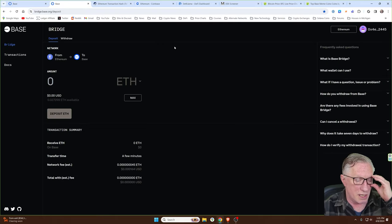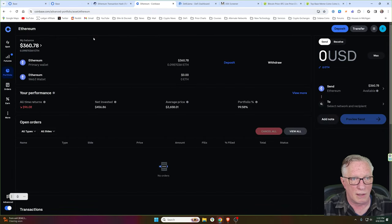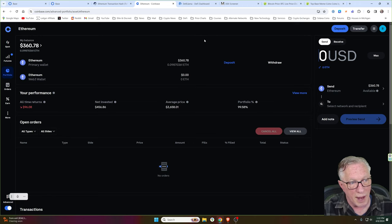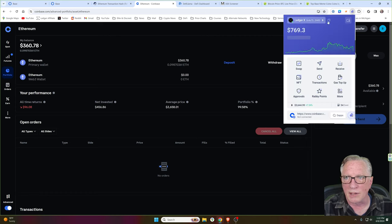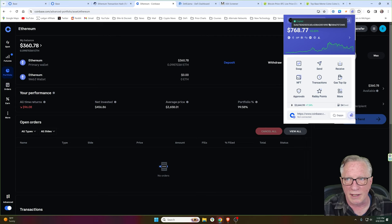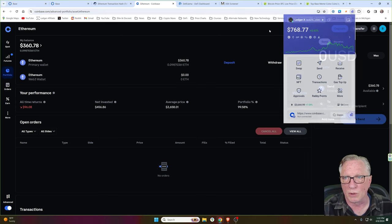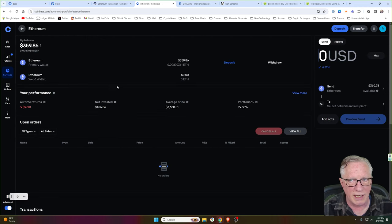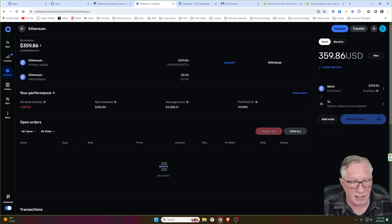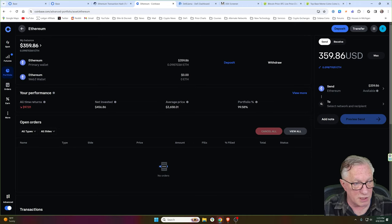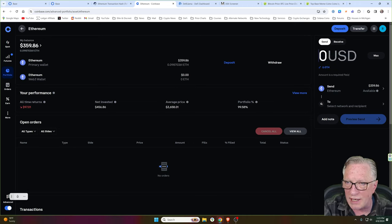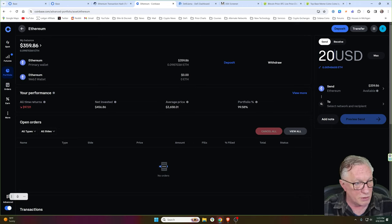Now there is a cheaper way to do this. If you have some Ethereum in your Coinbase account, or you've just made a purchase of Ethereum in your Coinbase account, you can withdraw that directly into your Rabi wallet on the base network. It's really simple. All we have to do is go to our Rabi wallet and grab that address. We'll just click this little icon here to copy that address into our clipboard. Go to our portfolio where we have our Ethereum. We can click here and get into the withdraw interface.